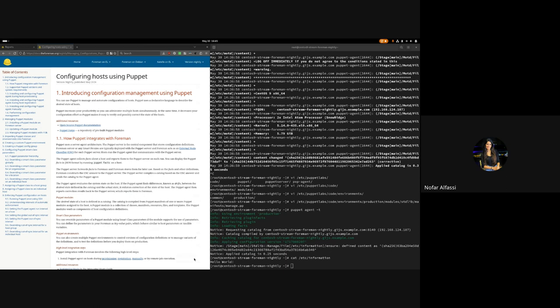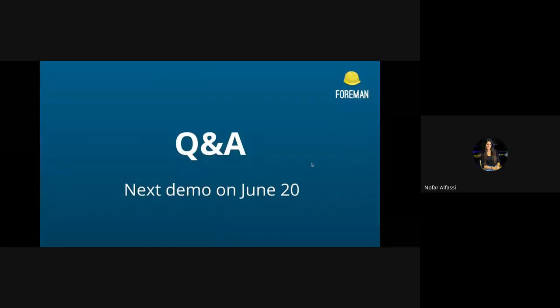Thank you for that great demo. Feel free to ask us even after the demo — we're available in the Foreman chat. The next demo is in three weeks from now, on June 20th. Thank you everyone for joining, and I hope to see you next time.